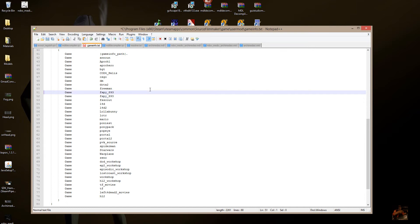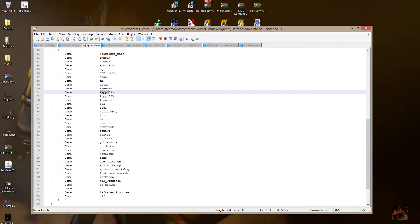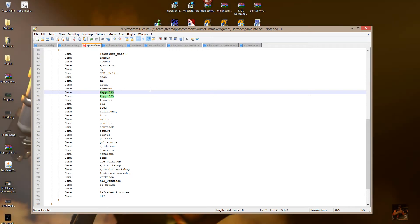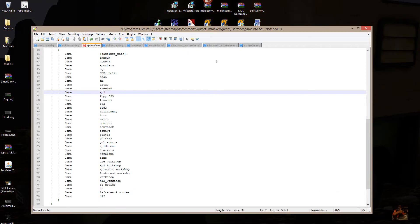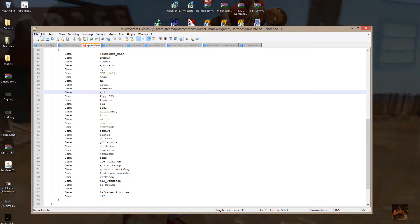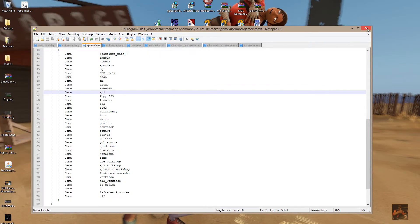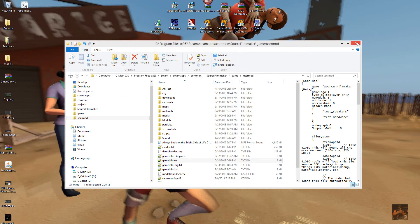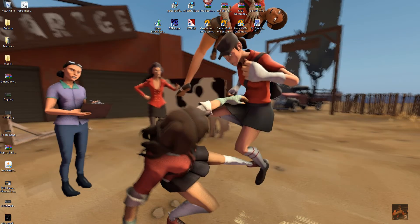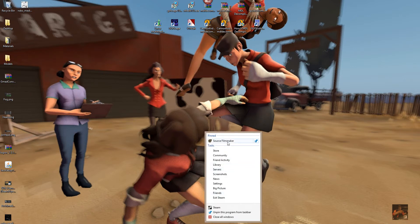Add EP2 — the name of the folder — right here in the game list. Throw EP2 into the game folder entry, then file save, and exit out of that. Now what we have to do is launch Source Filmmaker.